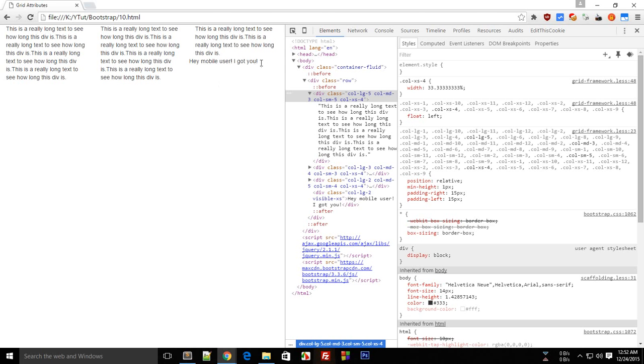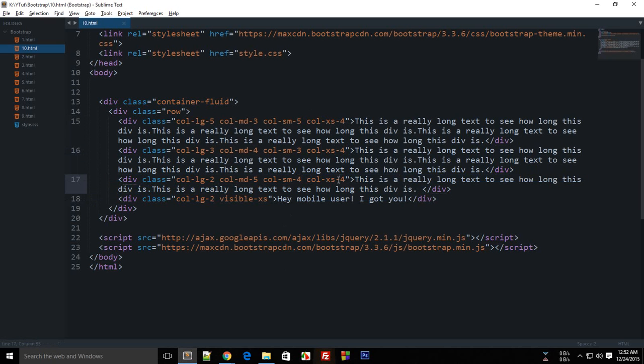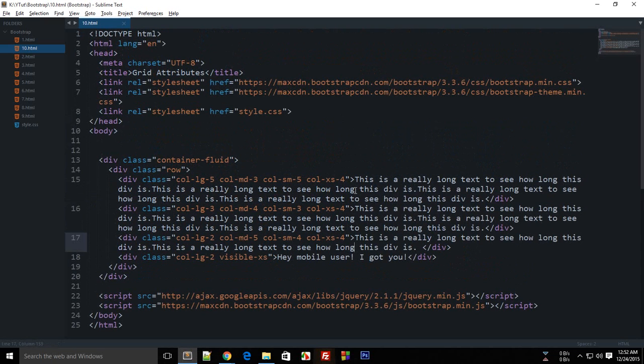But as I said, you should try to keep the sum to either 12 or try to keep all of these to 12 so that they appear in their own lines. So that's it pretty much for this tutorial.